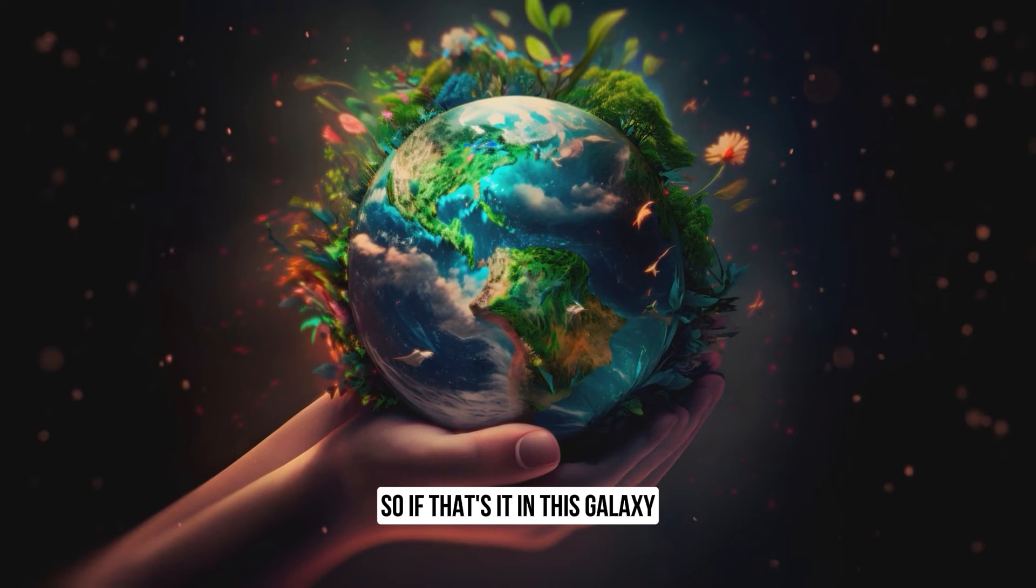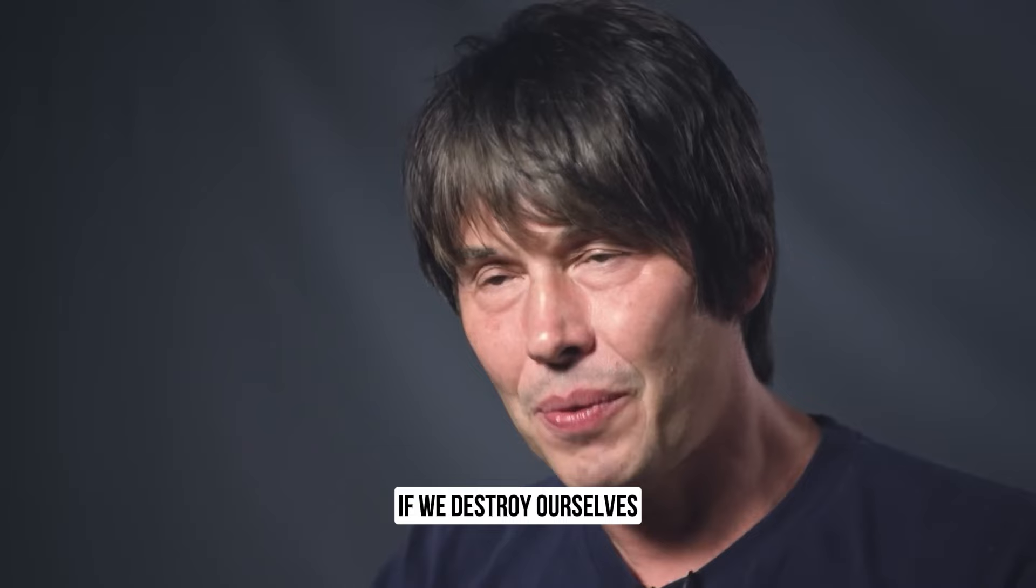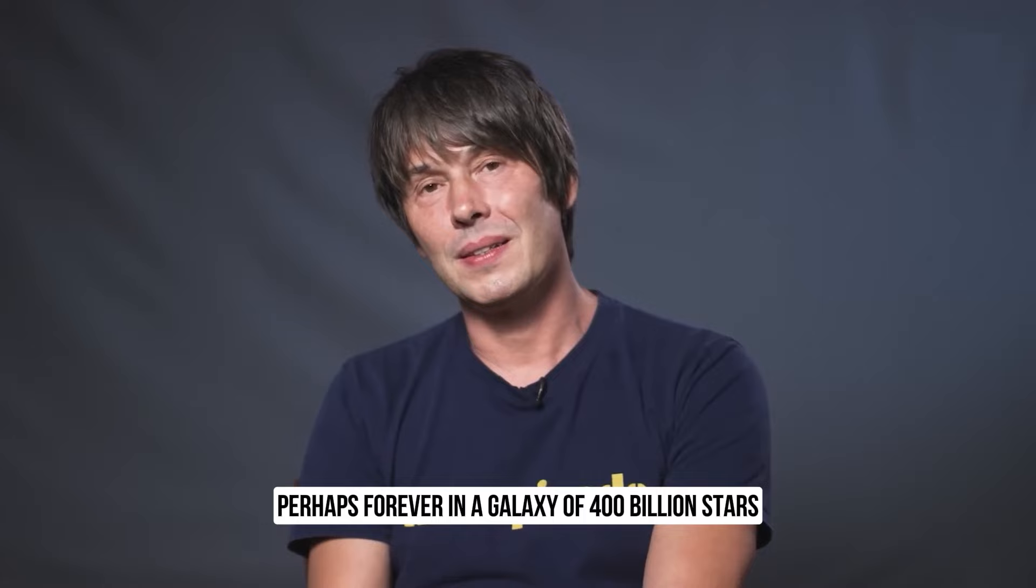So, if that's it in this galaxy, then the decisions that we make now, as a civilization, have galactic implications. If we destroy ourselves, for example, deliberately or through inaction, then it's possible that we eliminate meaning, perhaps forever, in a galaxy of 400 billion stars.